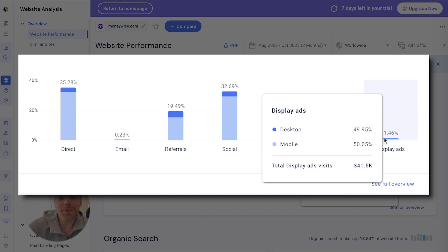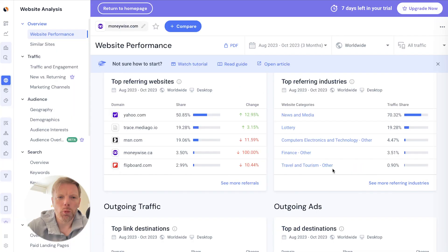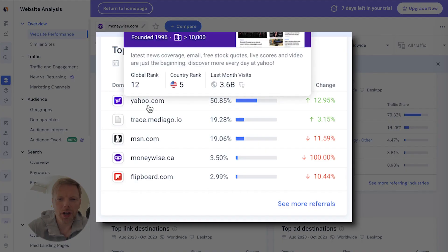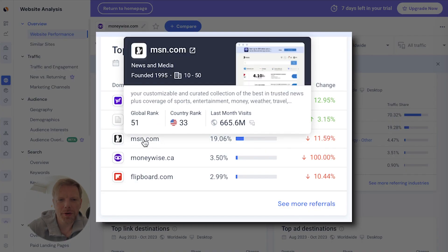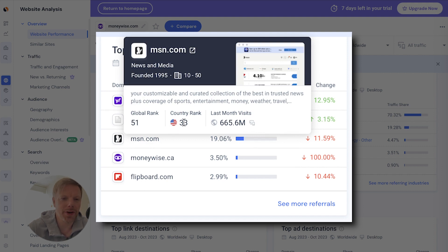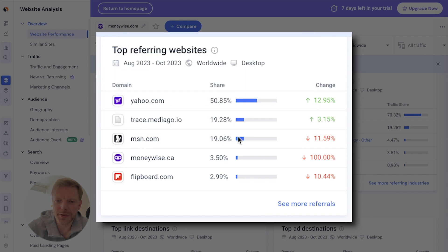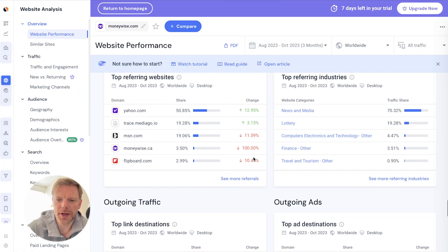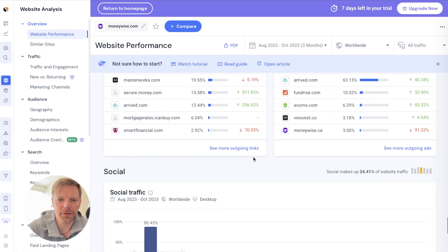Even 1% is a decent amount of paid traffic. We see that a lot of their traffic is coming from yahoo.com, which is a massive web property, and also from MSN, another massive property — over 600 million visits there, 33rd in the US. So they are getting a ton of traffic.